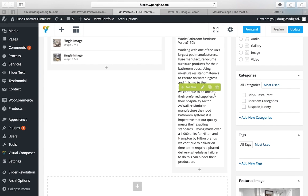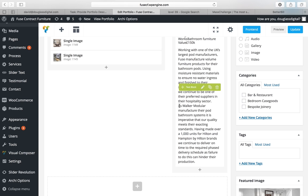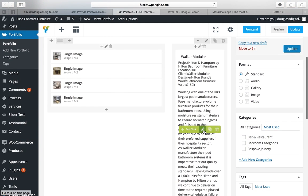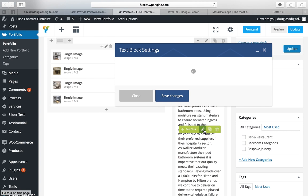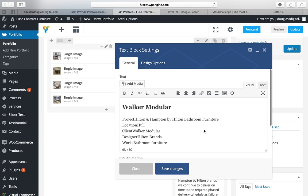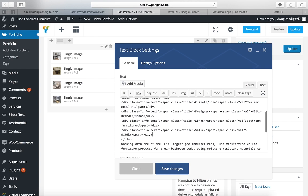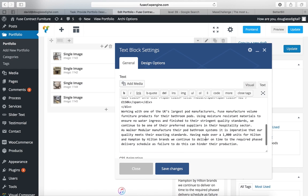The second part that we were going to do is the space in between the two paragraphs. There's meant to be a space between hospitality sector and Walker Modular. To change this text we click on the pencil and if we click on the text and then we scroll down here we'll come to the description.